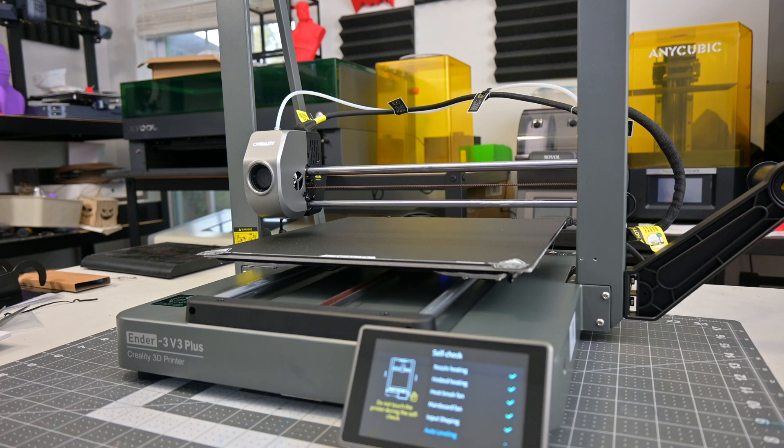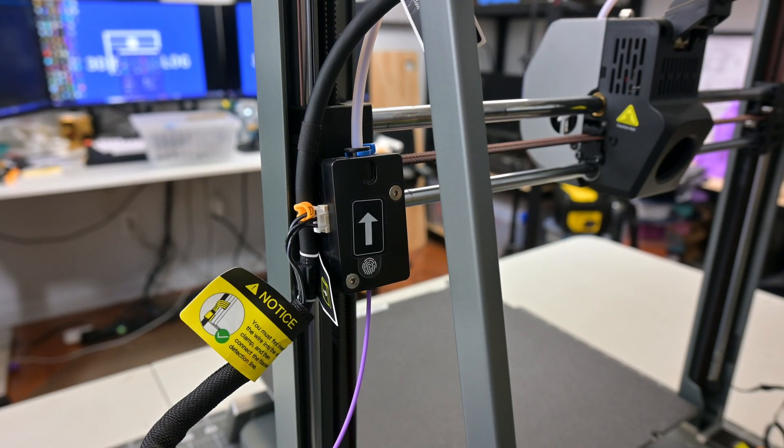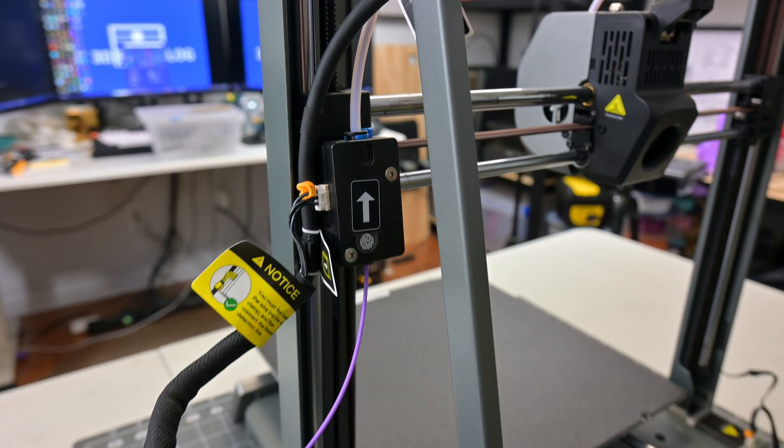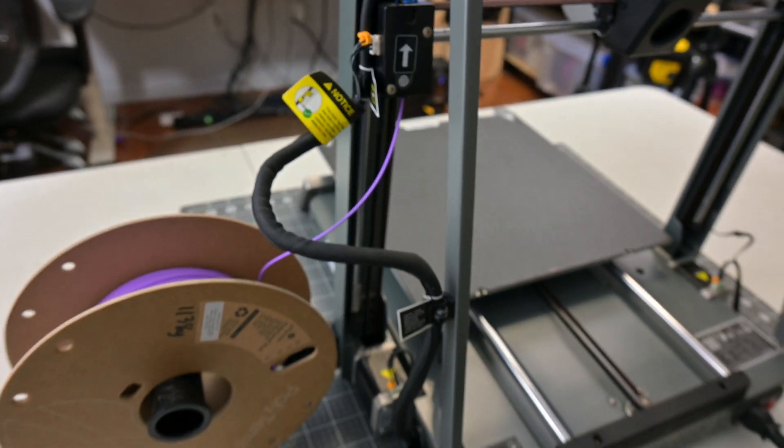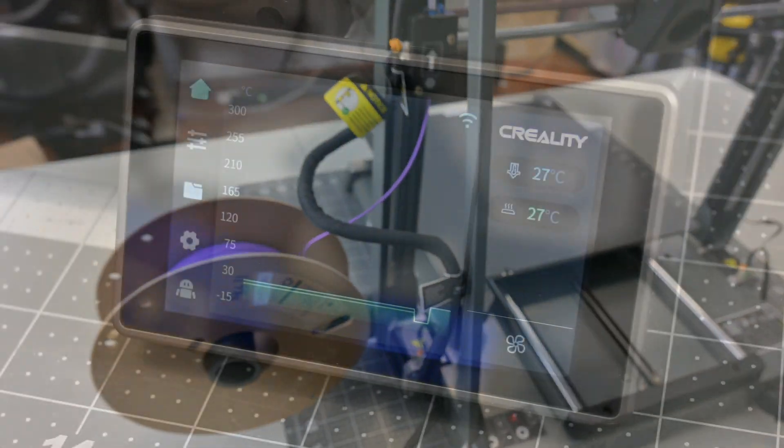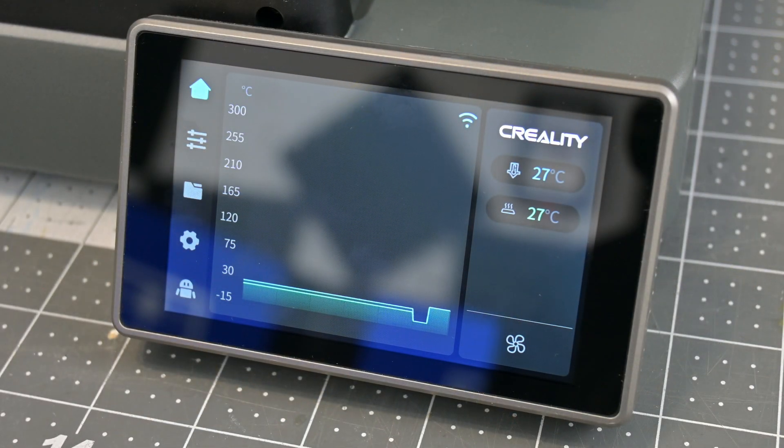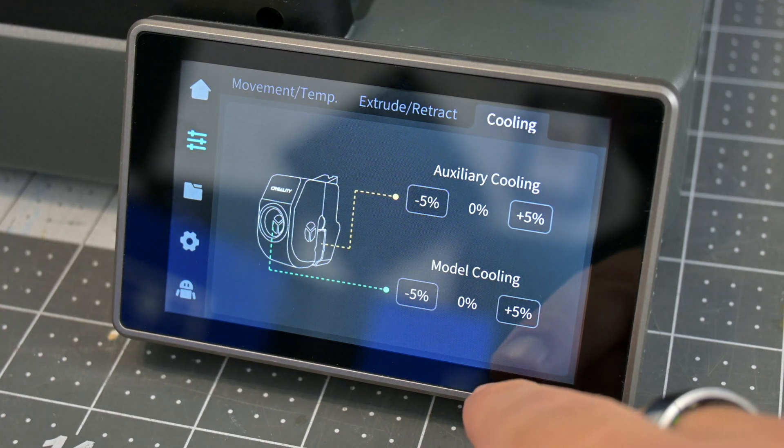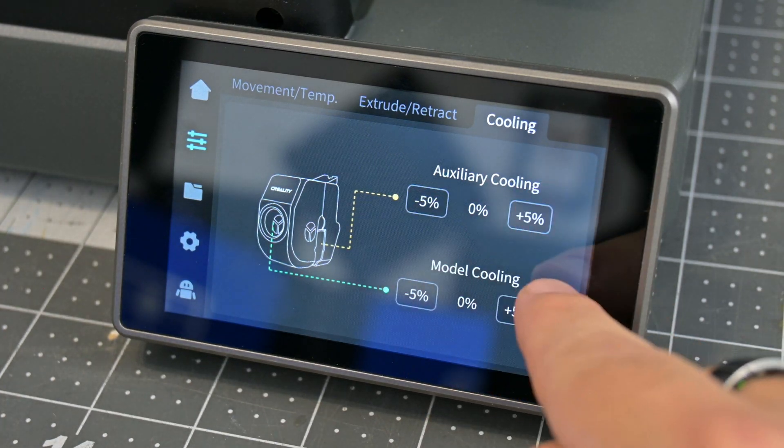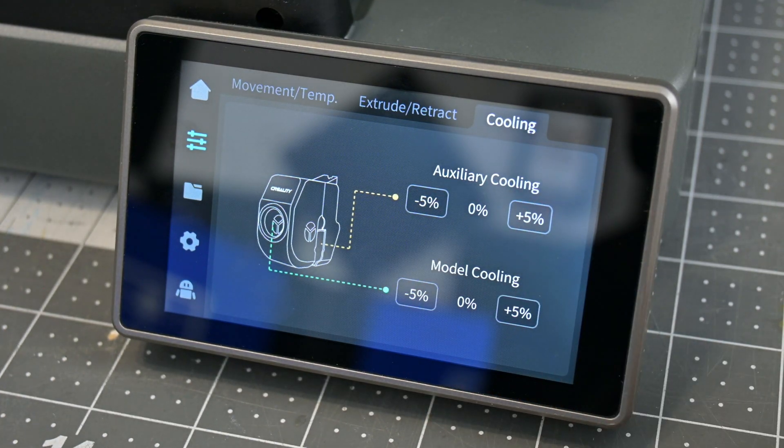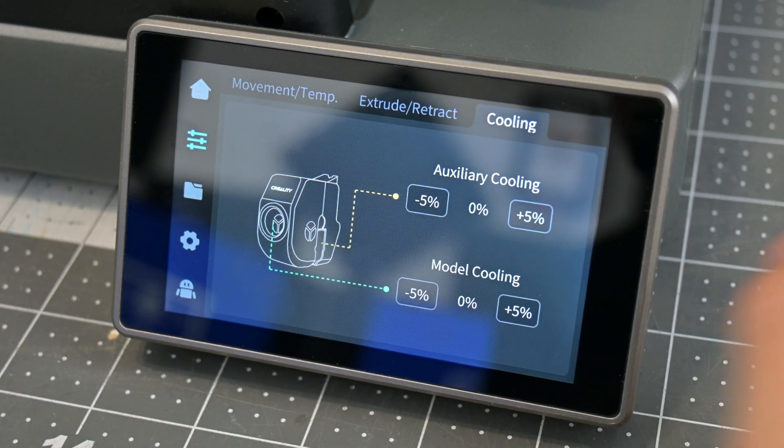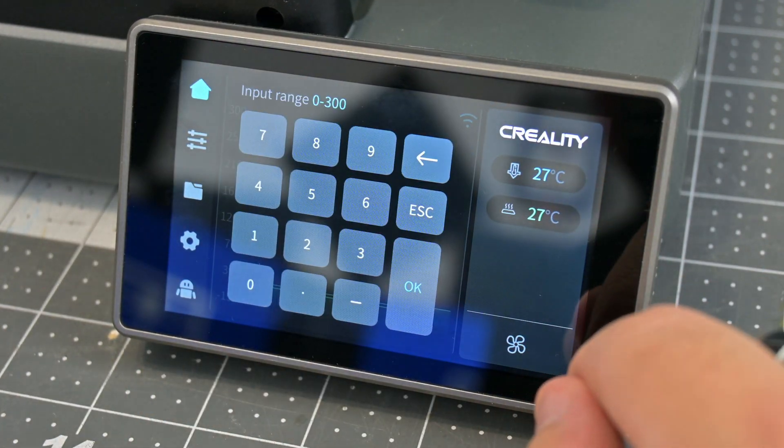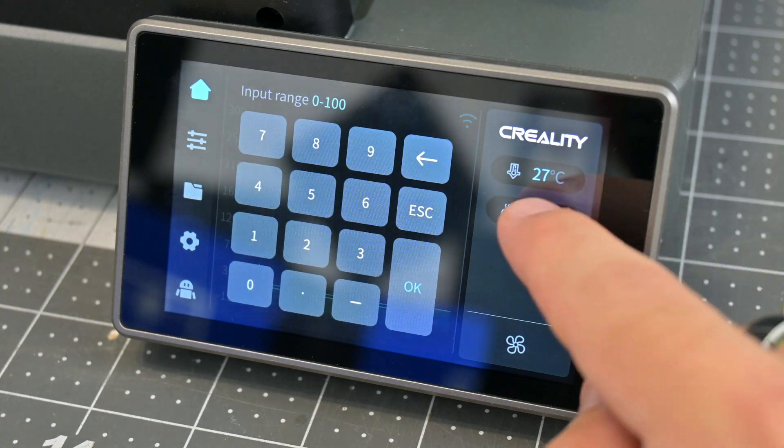The spool holder sits on the right side, and includes a filament run-out detector which will pause the printer when you run out filaments. The Ender 3 V3 Plus has a full-colored, 4.3-inch touchscreen display. Creality has come a long ways in their UI design.